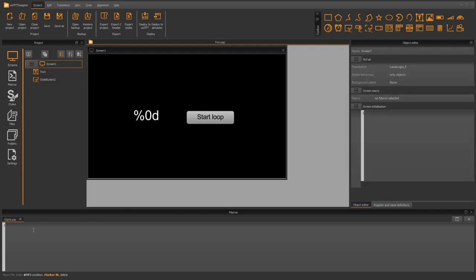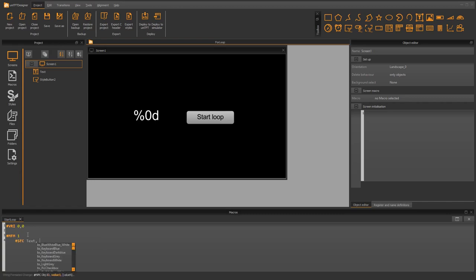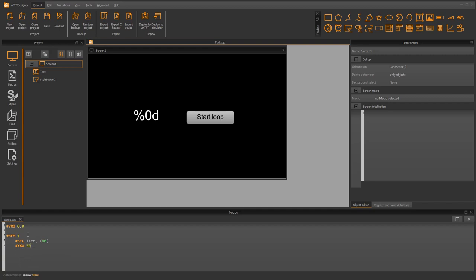Now we want to program the for loop in the macro. First we set the register value of our control variable to 0 and place a marker for our return target. To change the value of the formatted text we use the SFC command, outputting the content of our control variable. To see the changes we add a pause of half a second. Note: the XXW command should only be used at development time for debugging, because the whole program is interrupted. Finally, there is the jump condition using the MFJ command as discussed.